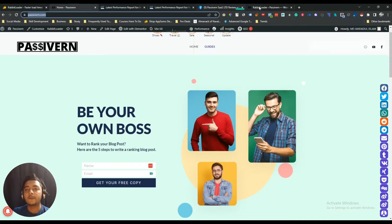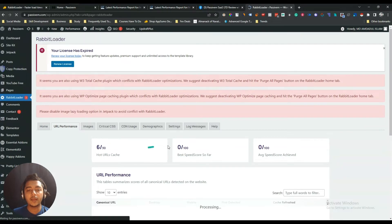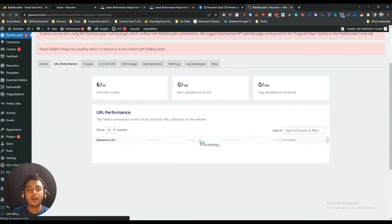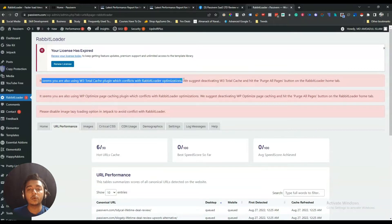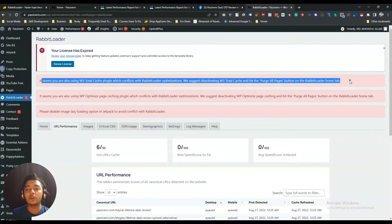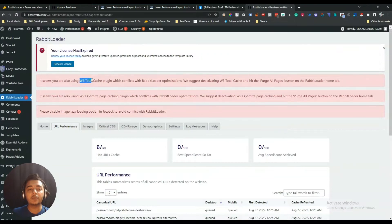There are some settings — let me set them up. There is a URL performance section. But there is a warning: it seems I am also using W3 Total Cache plugin, which conflicts with Revit Loader optimization. They are recommending me to deactivate this W3 Total Cache plugin. They are also saying it seems I am using WP Optimize Page Caching plugin, and recommending me to deactivate it as well.